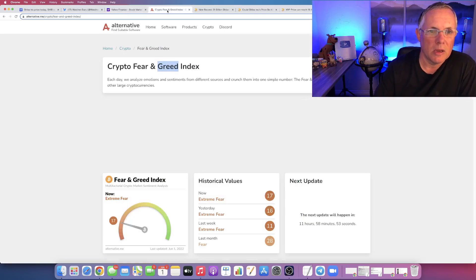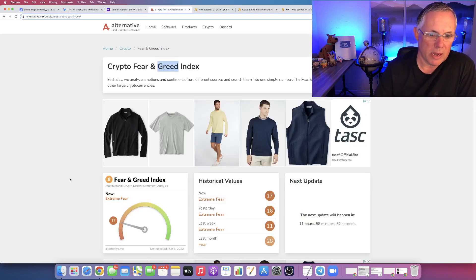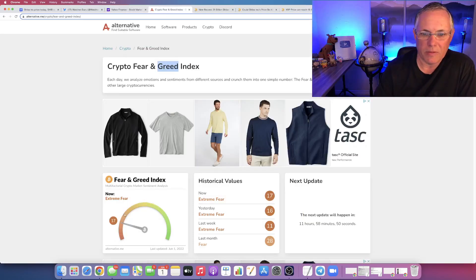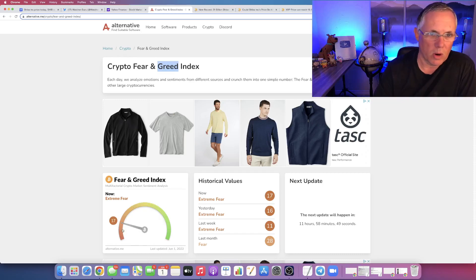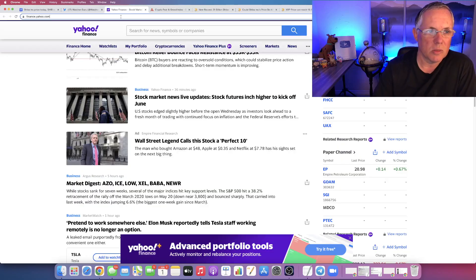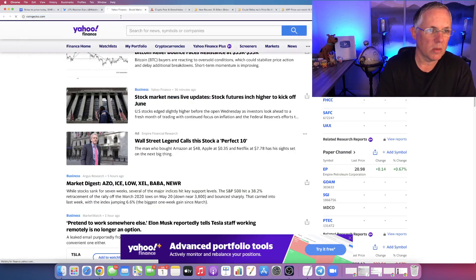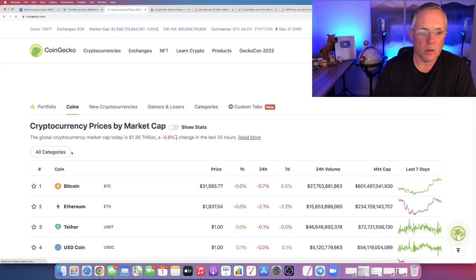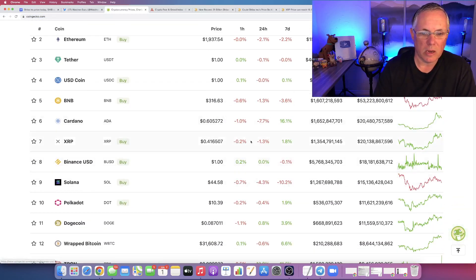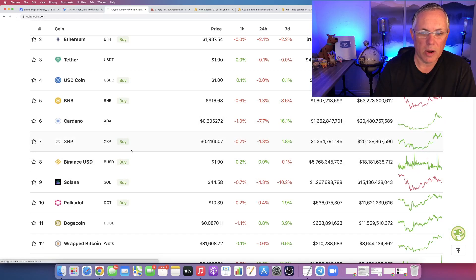Let's talk about the fear and greed index right now, currently sitting at a 17. So we are rising in that capacity. Let me go over here to CoinGecko.